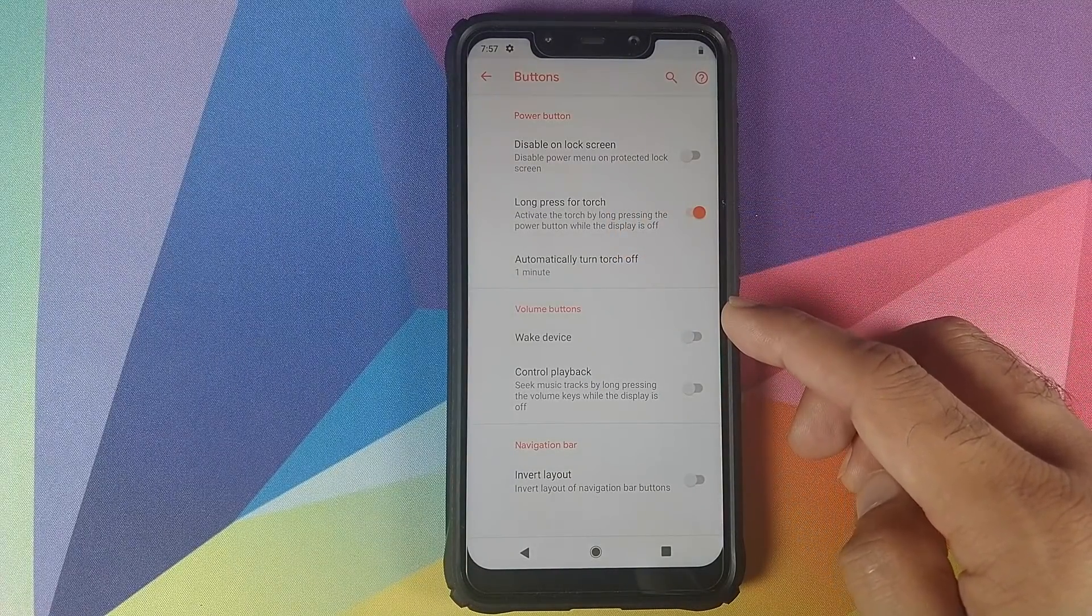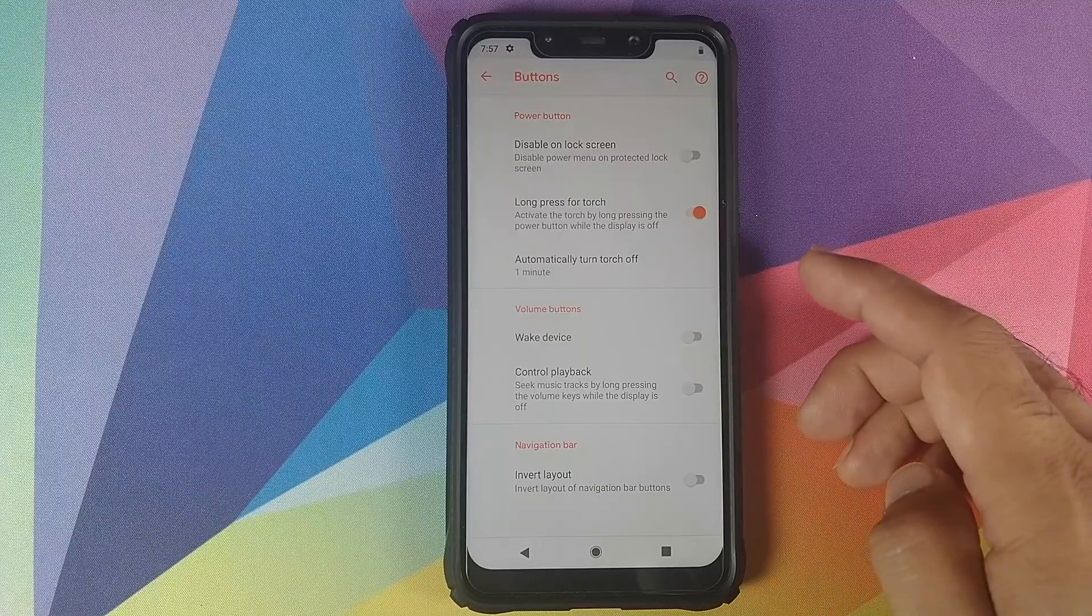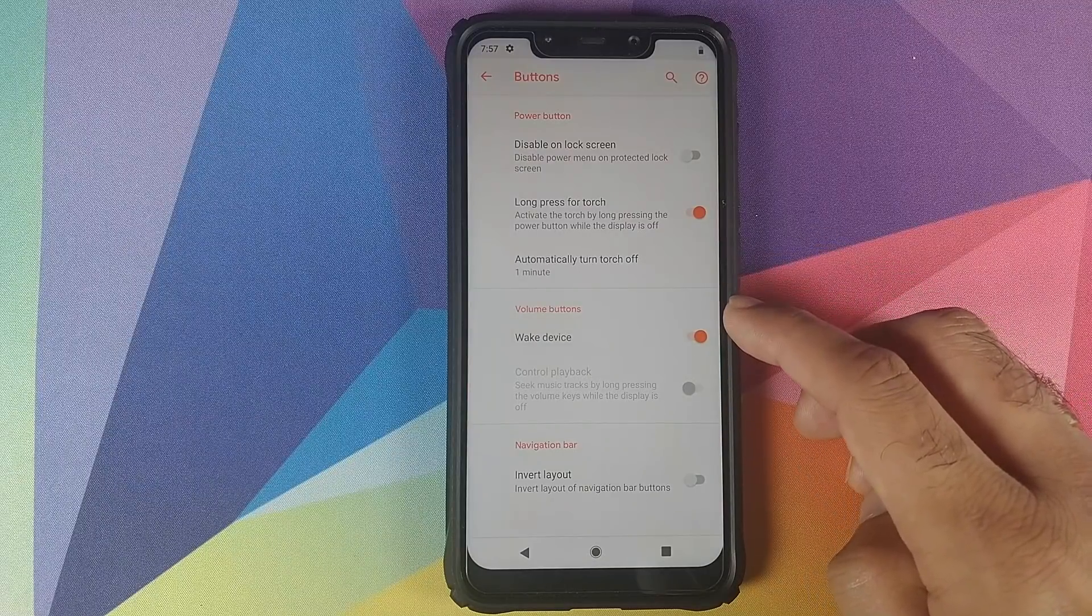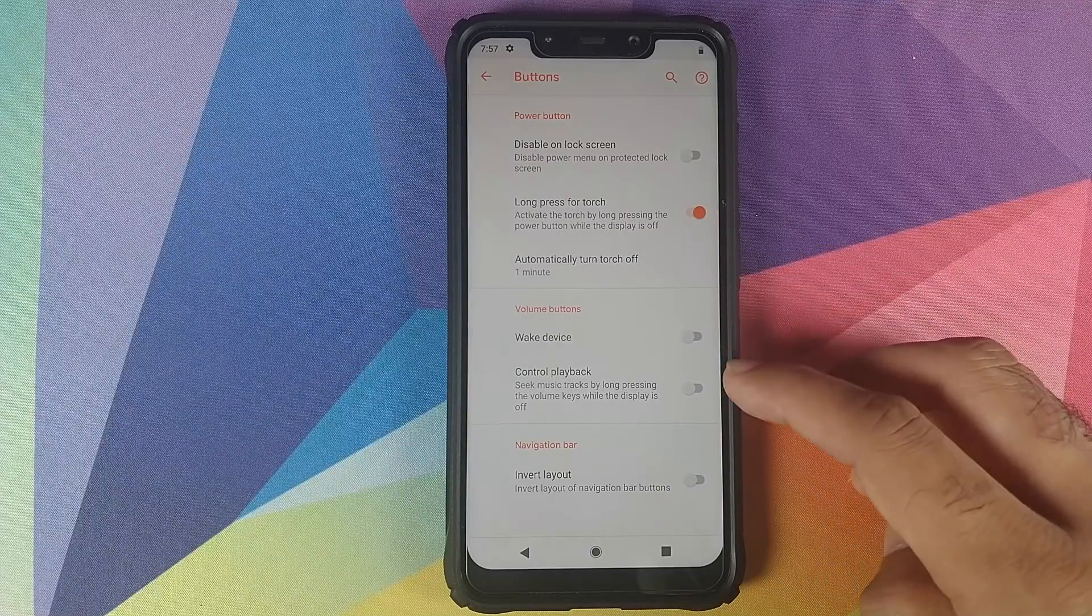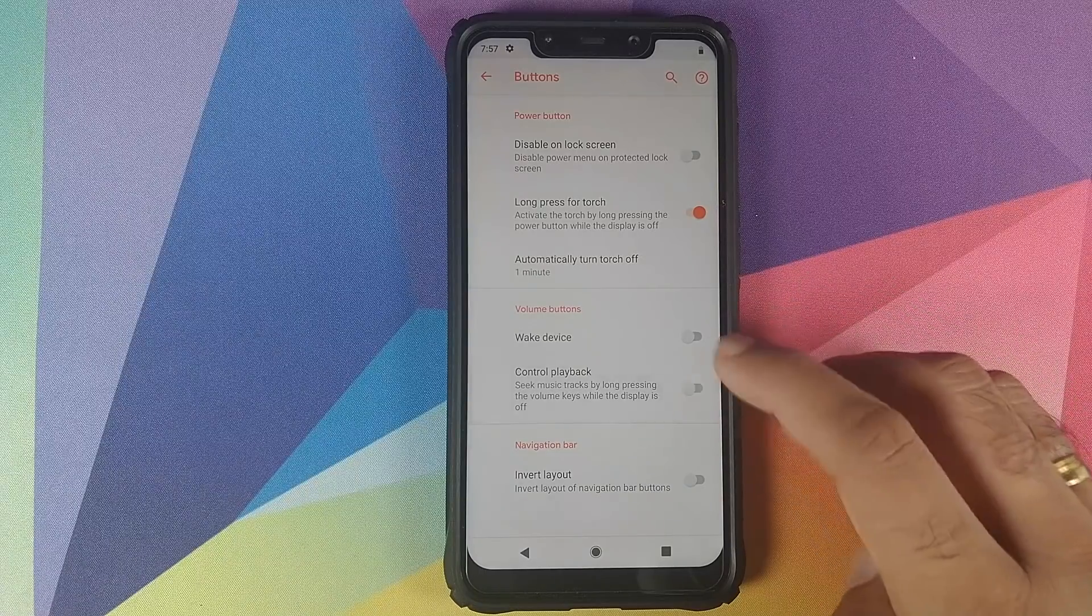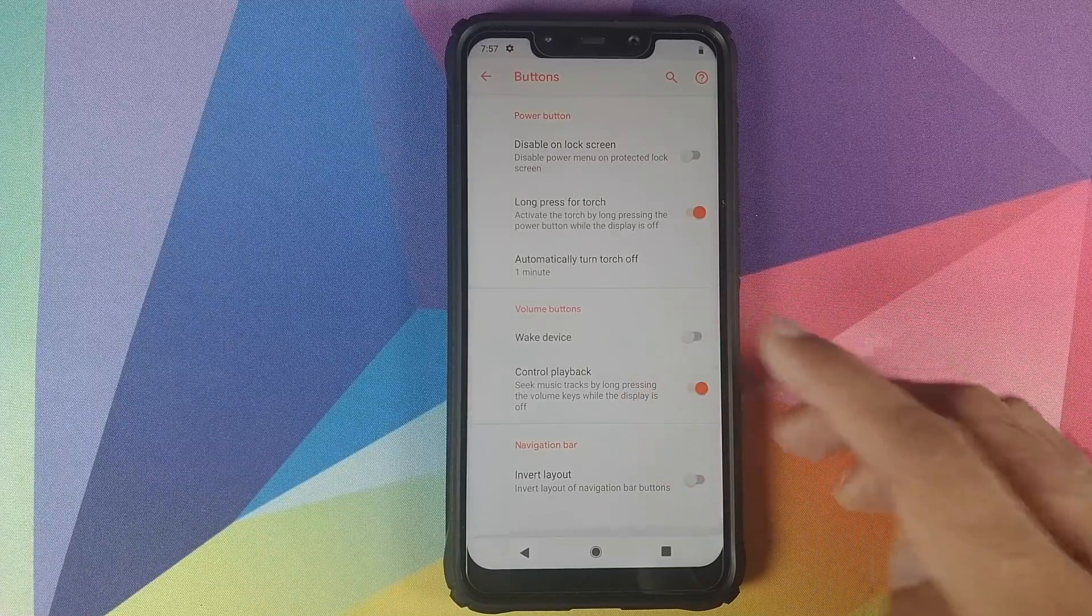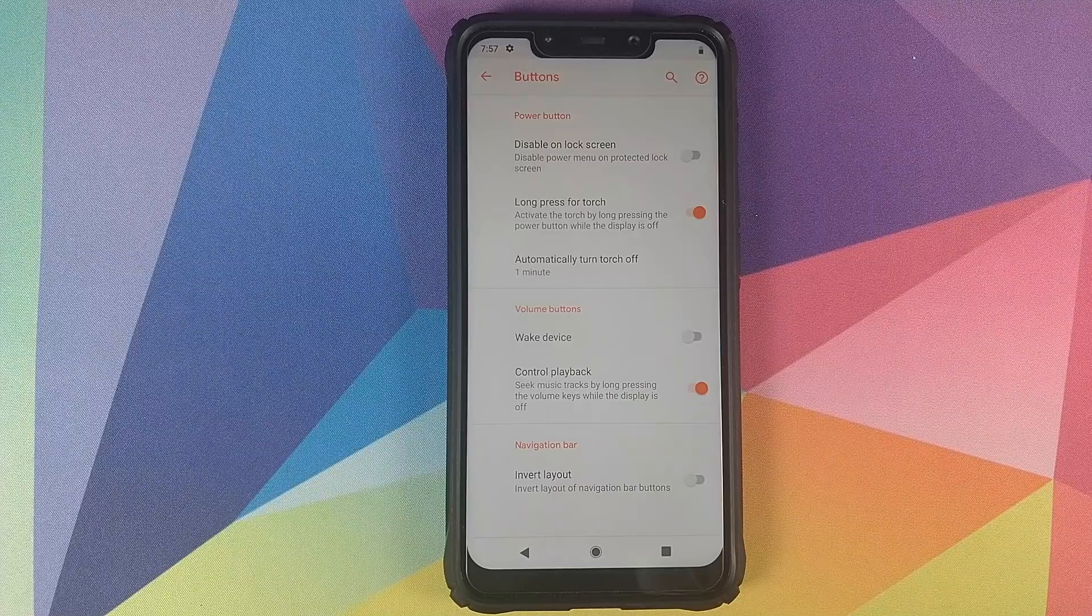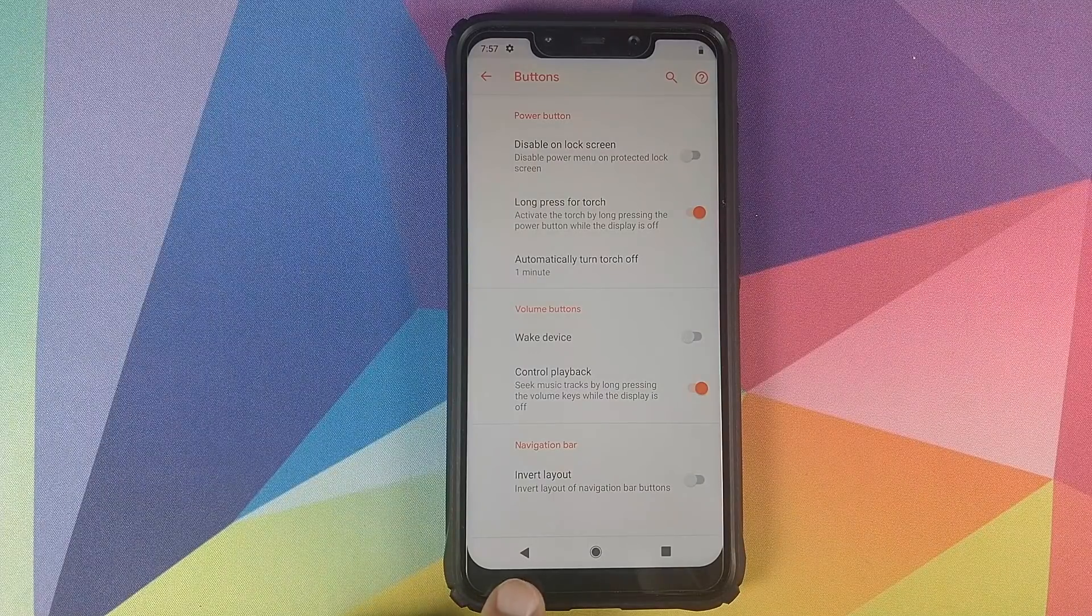Then you have customizations for the volume buttons. If you want to wake the device using the volume rockers, you can enable this toggle. Or if you want to long press the volume buttons to change your media playback, you can use this toggle.